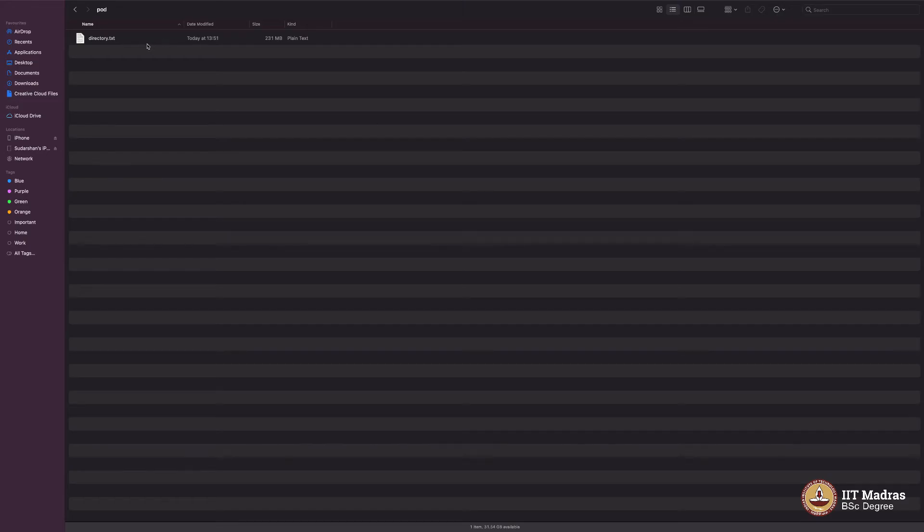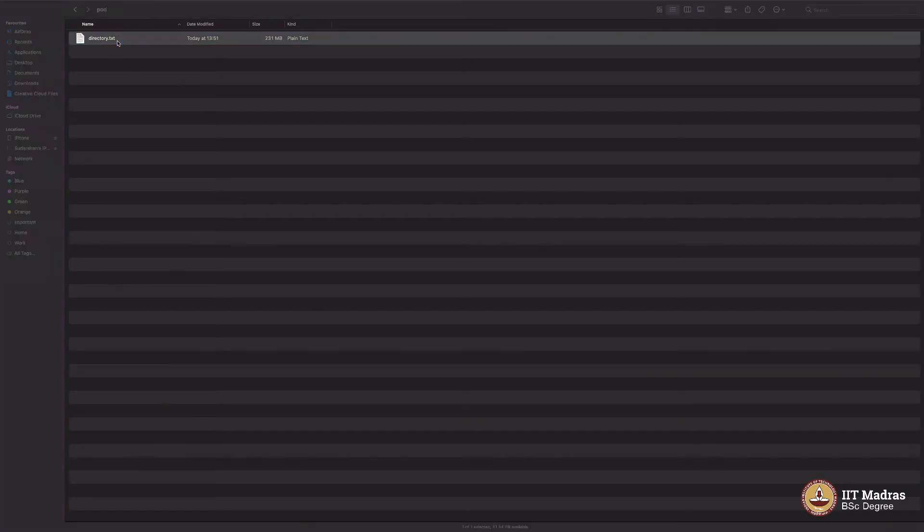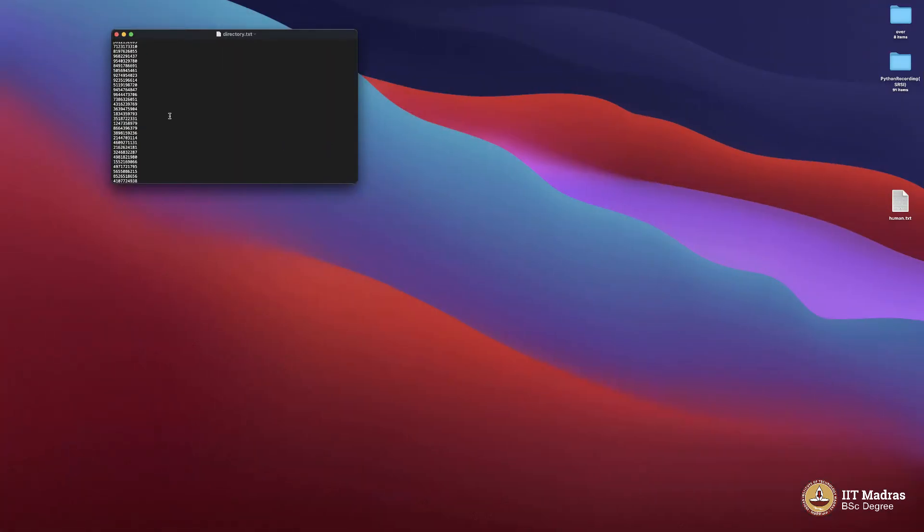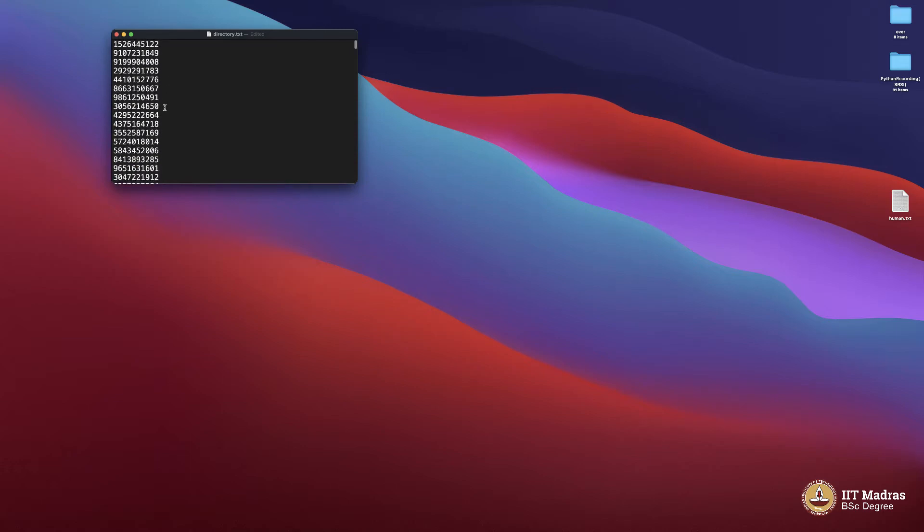Here we have a huge file called directory.txt containing 231 MB of information. Let me double click and see what that contains. It contains these phone numbers, one phone number per line. It is a 10 digit number as you can see. It is a long list.